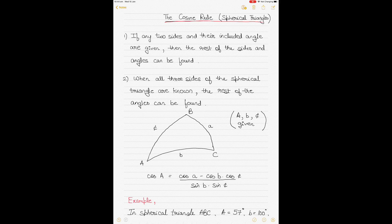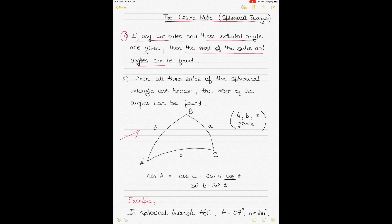The cosine rule is based on two main rules. If you have a spherical triangle — comprising arcs of three great circles whose intersection gives you the triangle — rule one states: if you have any two sides and the included angle given to you, you can find out the rest of the sides and angles. For example, if angle A and sides B and C are given, A being the included angle between them, you can find the rest.